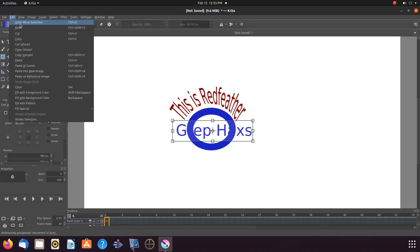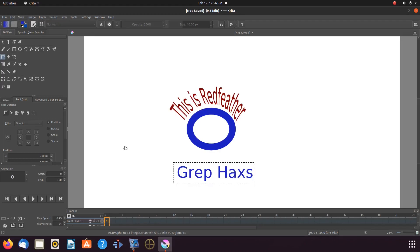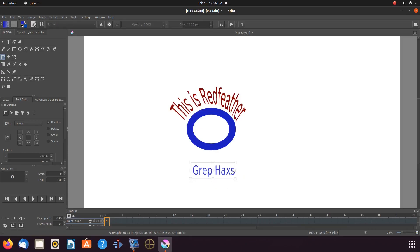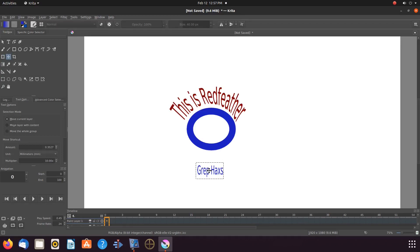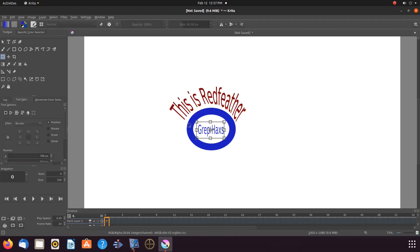Once this is done, with the Rectangular Selection box still around our Krita text, in the Toolbox, click on Transform Layer or Selection tool. Go to the canvas, clicking on the text so the Transform tool lines appear. Grab the edge, shrinking the text to the size that will fit into the circle on the Krita Canvas. Once this is done, with the Move tool, move the text inside the ellipse. Then with the Transform Layer or Selection tool, make final adjustments to the text. Then go to the Krita title bar, clicking on Select and scroll down to Deselect and click.